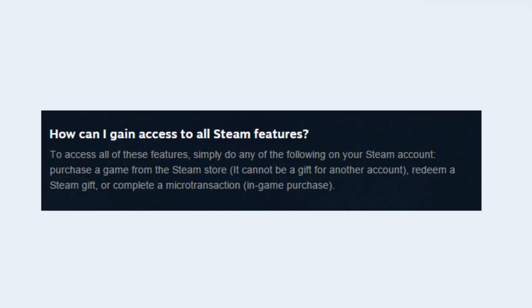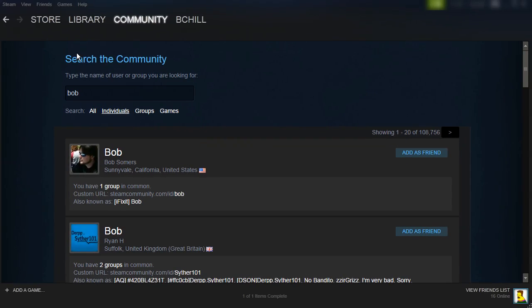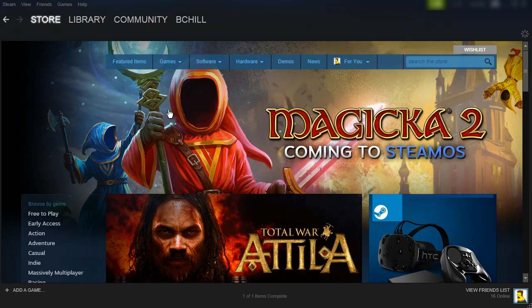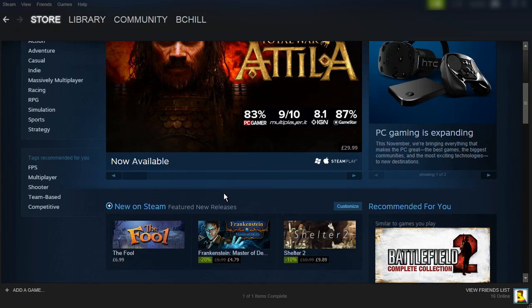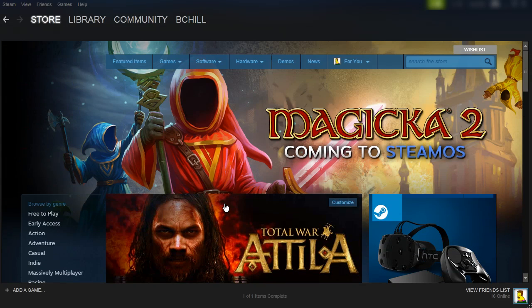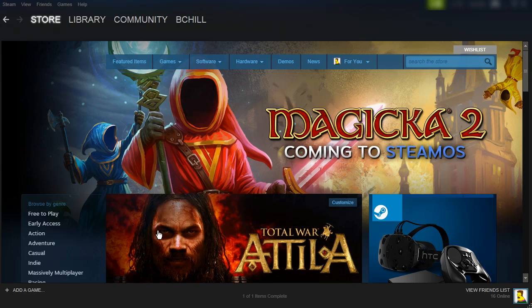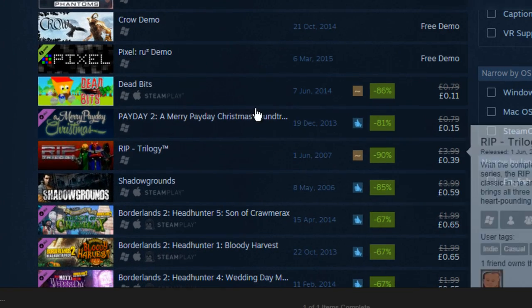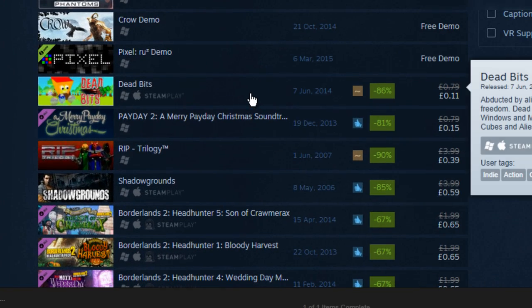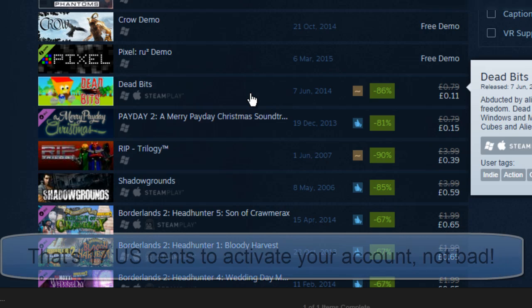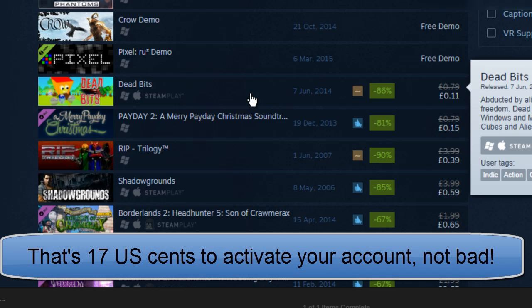So the easiest way to do this is just buy the cheapest thing you can. Go to the store and buy the cheapest game you can find — probably like one or two dollars, something like this. As you can see it's only 11 pence, and purchasing this means that you will be able to access all of the features on Steam including adding a friend.